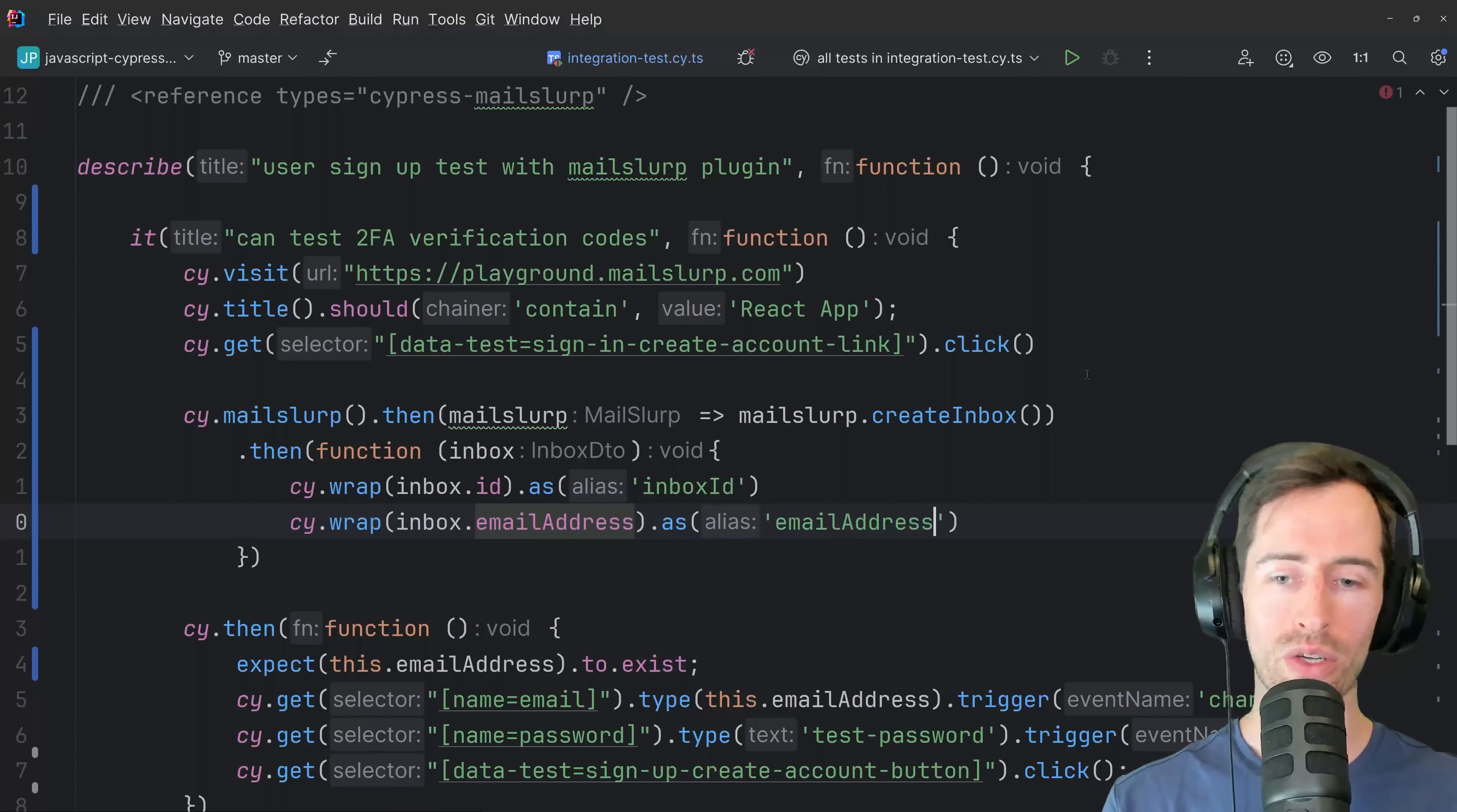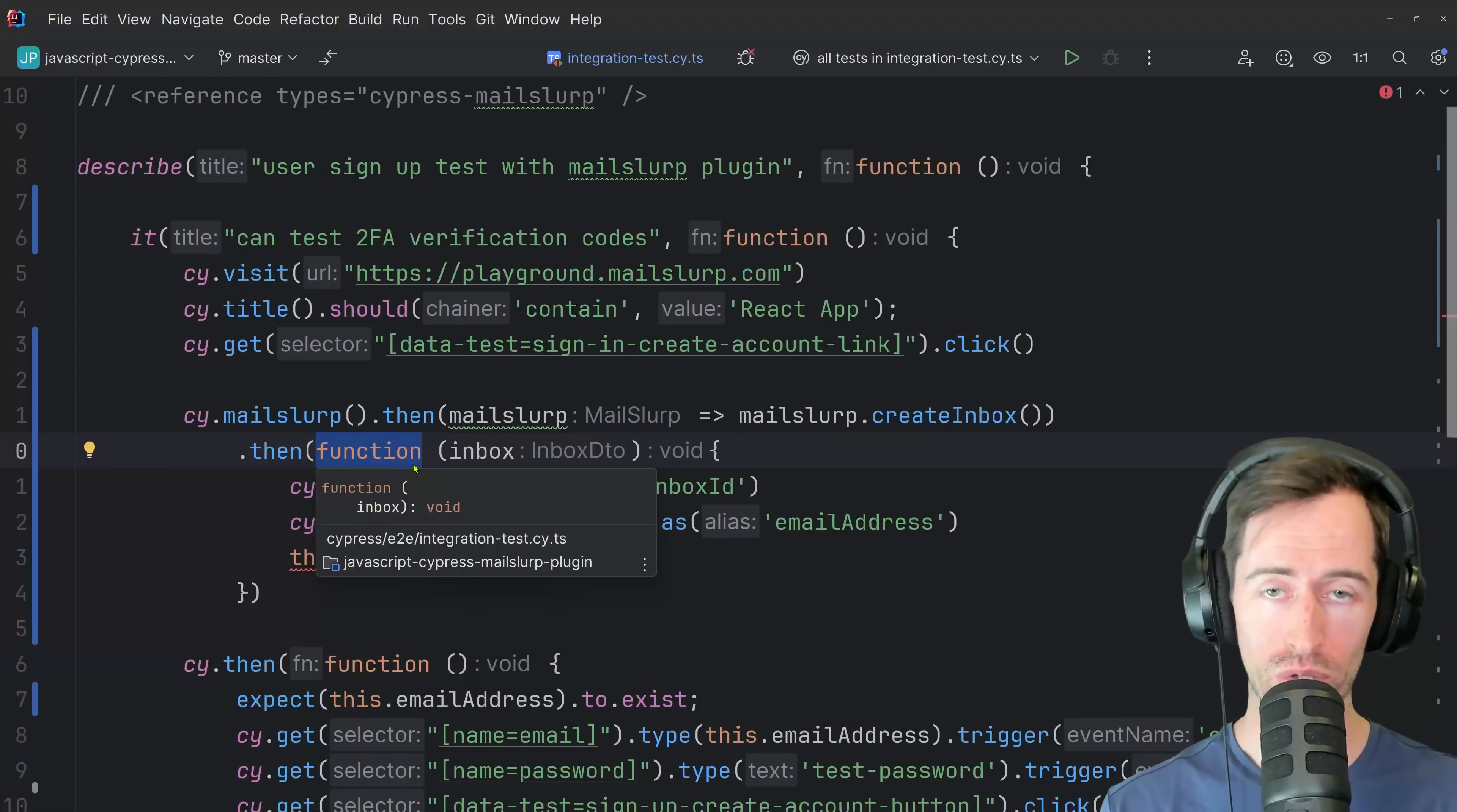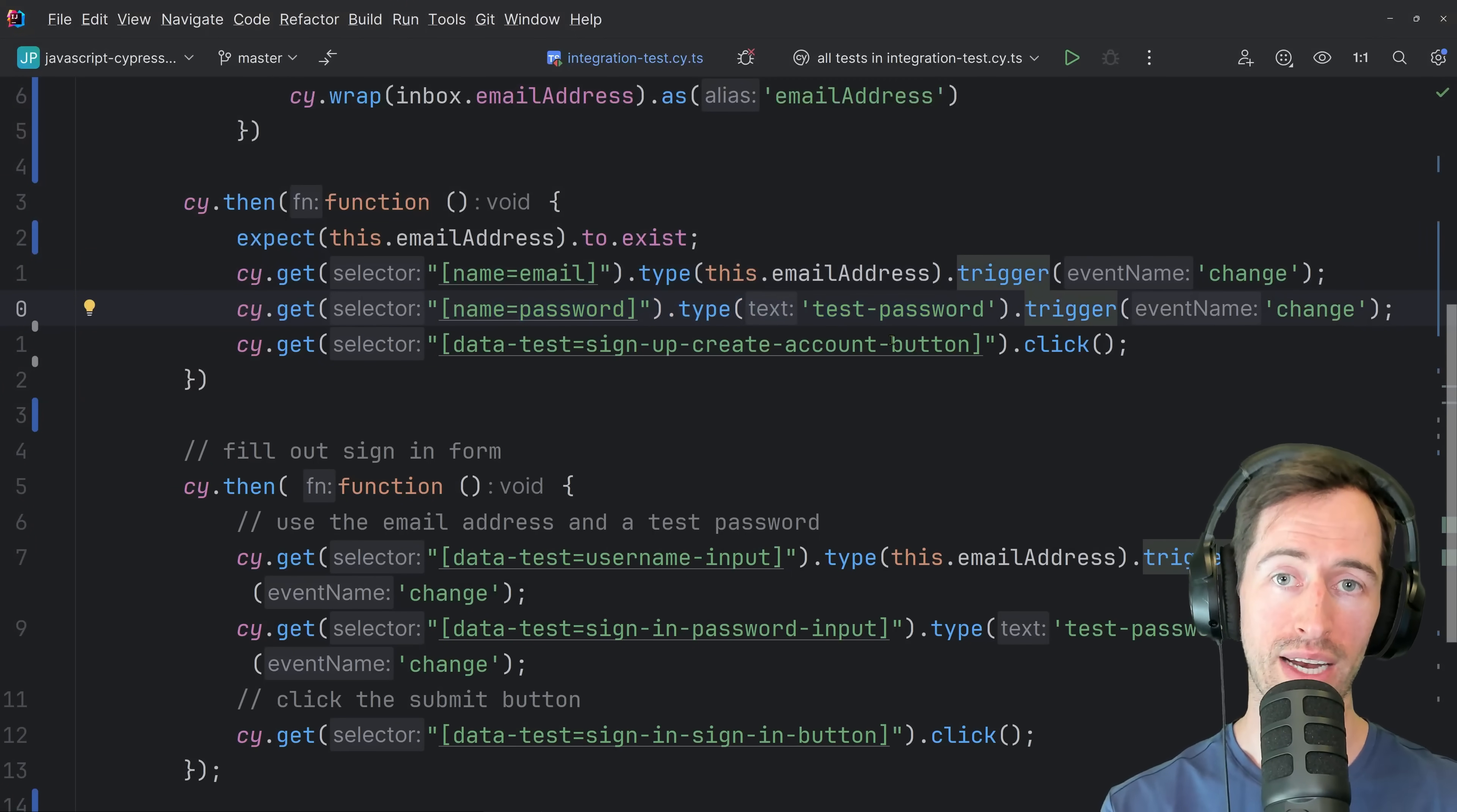So this cy wrap function means we can access these values later in the test using this. So we can say inbox ID on the this object. The only thing to know is we must use a function and not an arrow function due to the lexical scope of this. So for the next step of the test, we want to use that email address to sign up as a user. And I've got here a line saying get the email form and type in the email address. Then type in a test password and click create account.